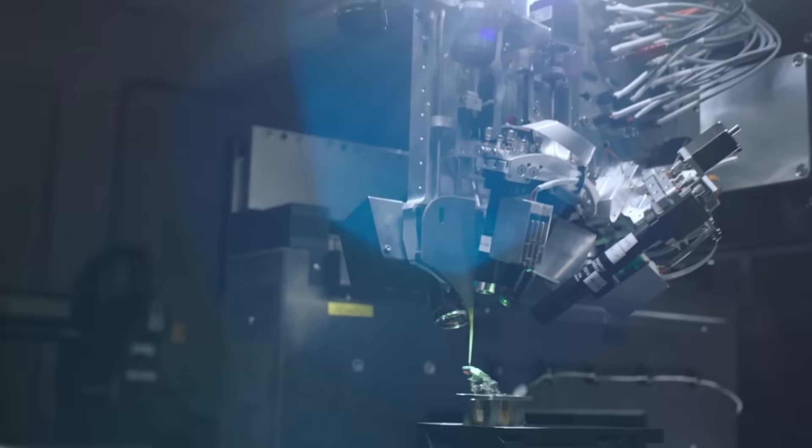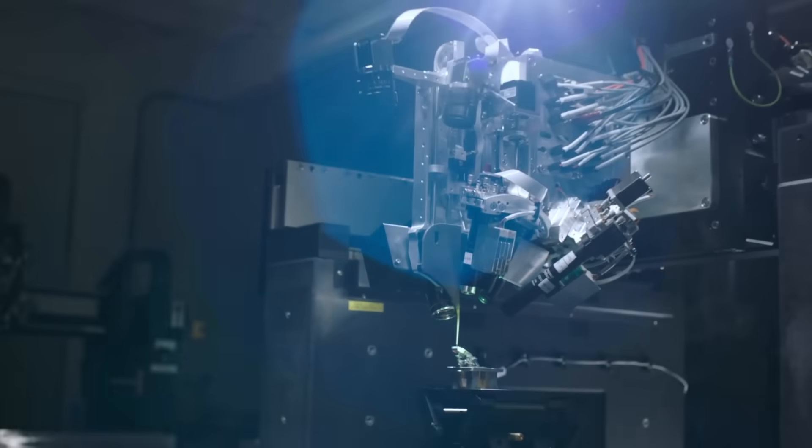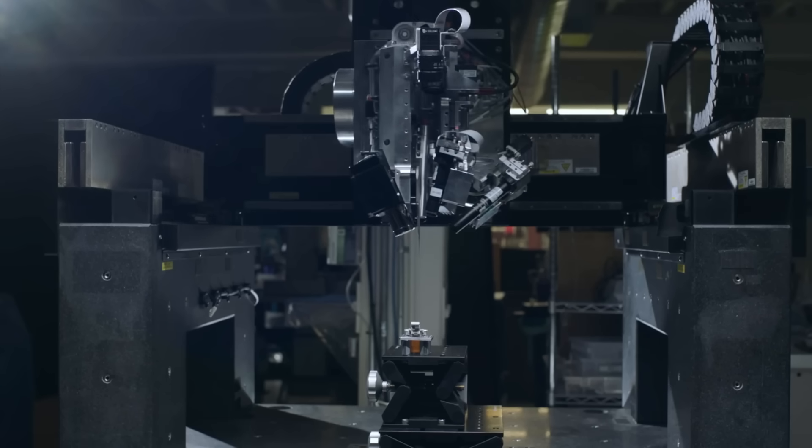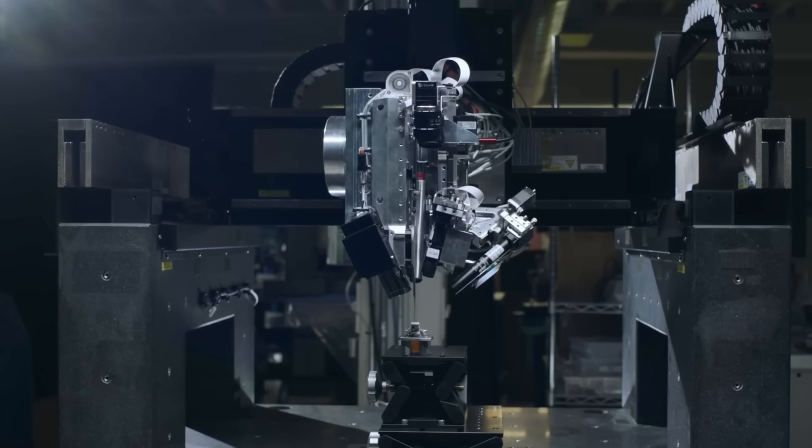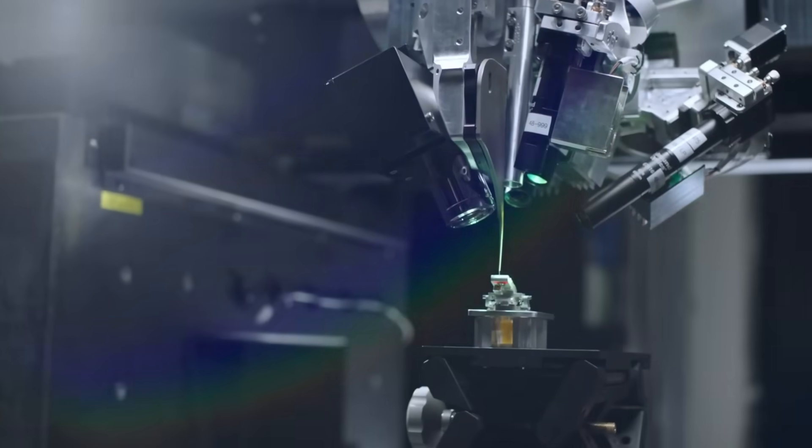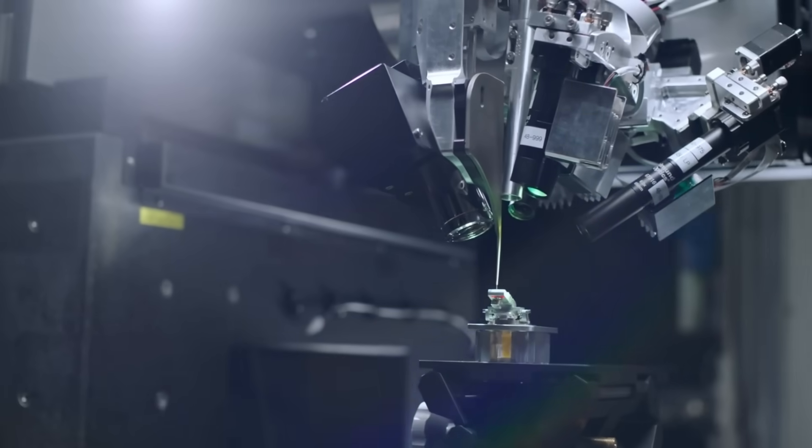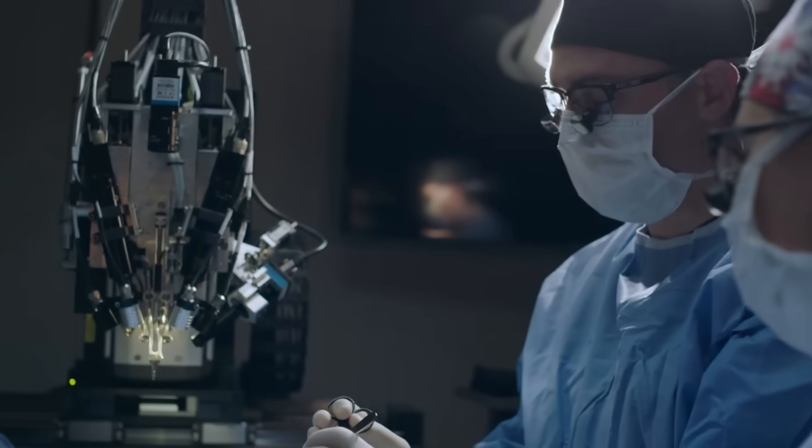Now Neuralink's goal is to create a device that can be implemented in the brain to then be used to control a computer with just using your thoughts.